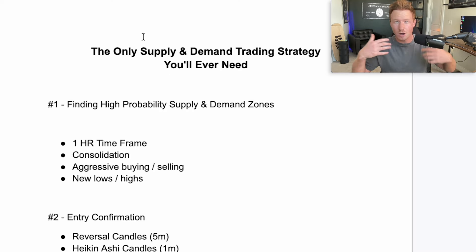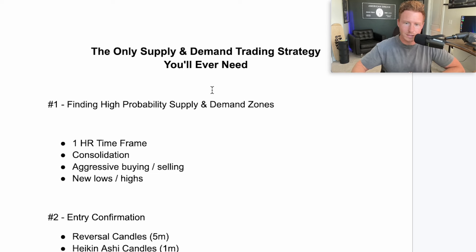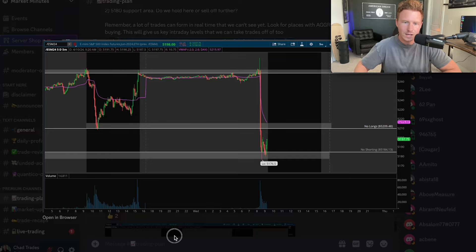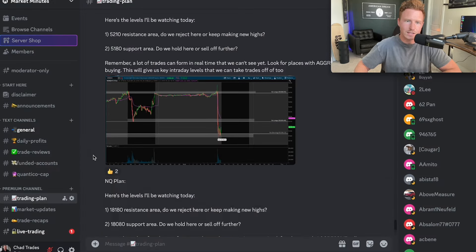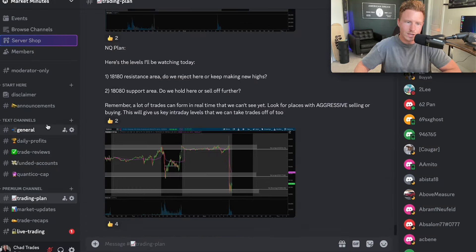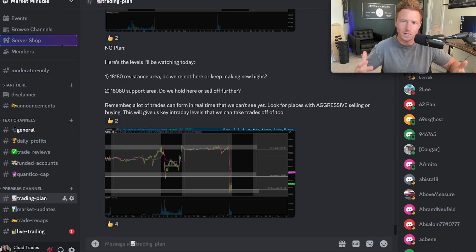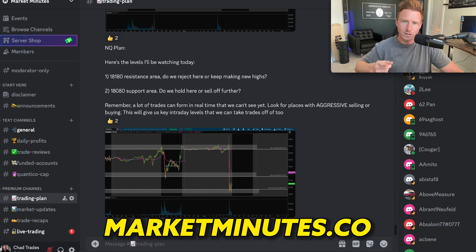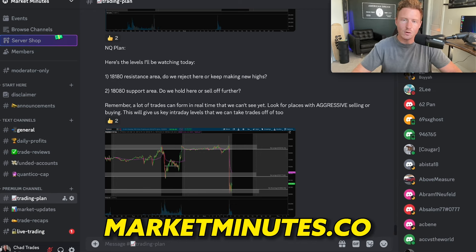Hope this video was helpful. If you have a hard time coming up with supply and demand zones and don't really understand how to mark them, be sure to join our free Discord community. I post my levels every single day for ES and the NASDAQ market. We also have a community with over 7,000 traders that you can ask questions and network with. If you do want to join the community, we'd love to have you inside. All you have to do is go to the first link in the description below, or just head over to the link right here to get completely free access. Hope you have a great rest of your day and I will see you in my next video with another day trading lesson.